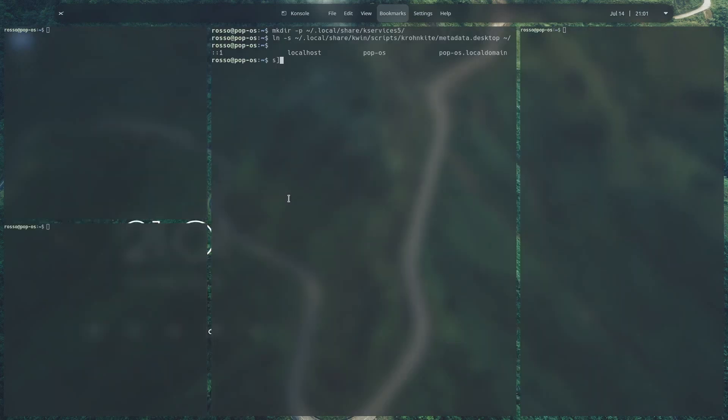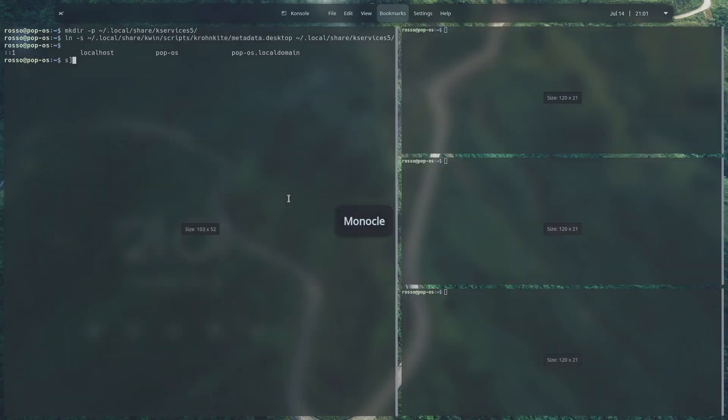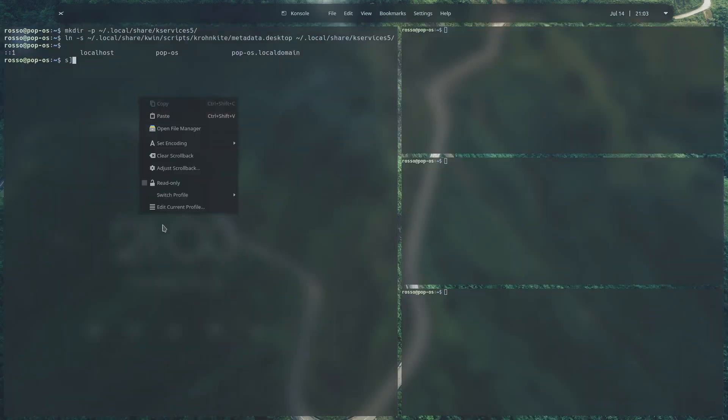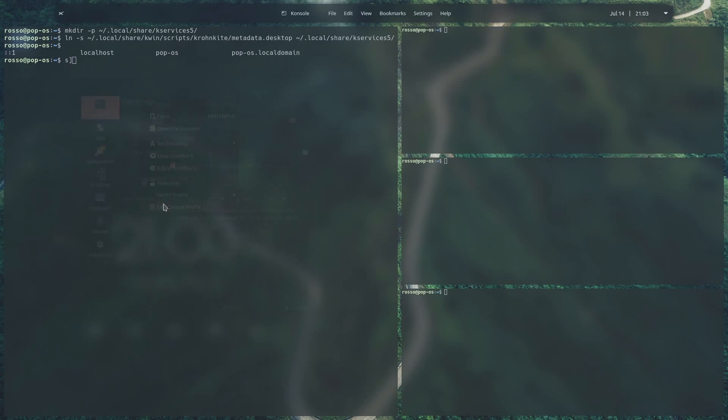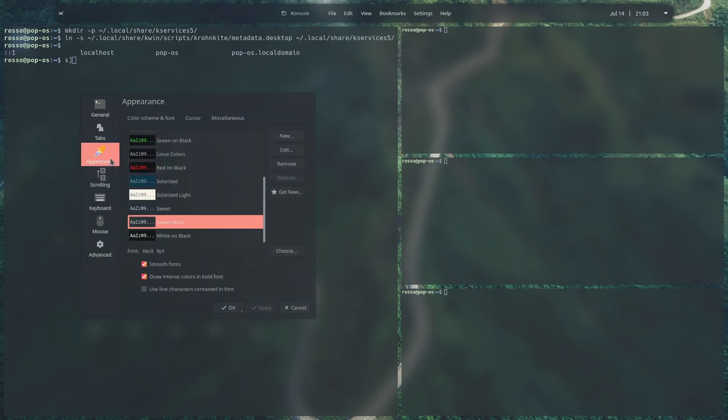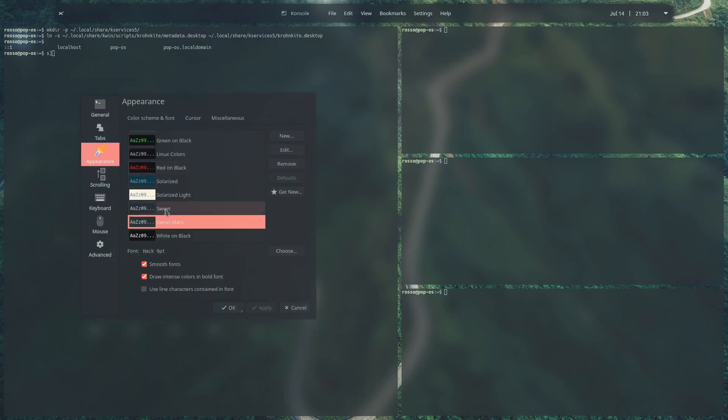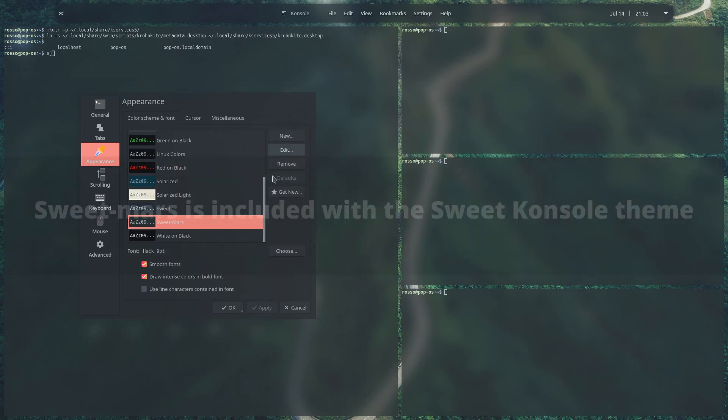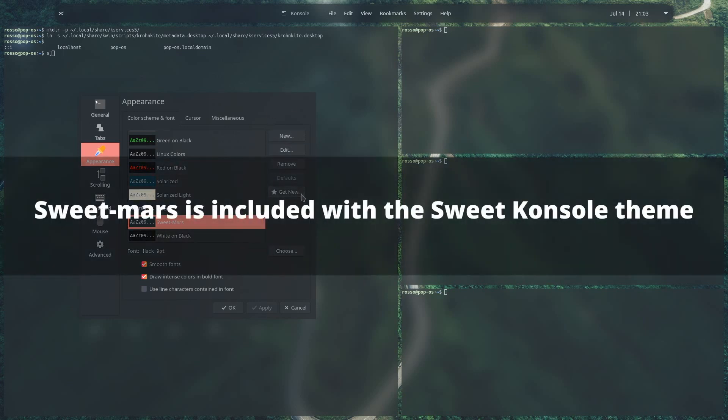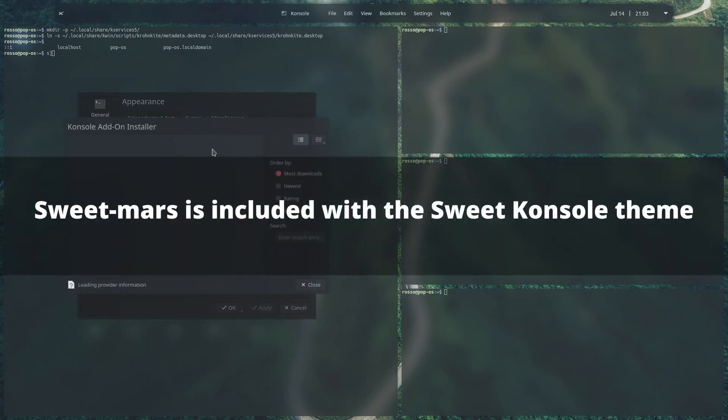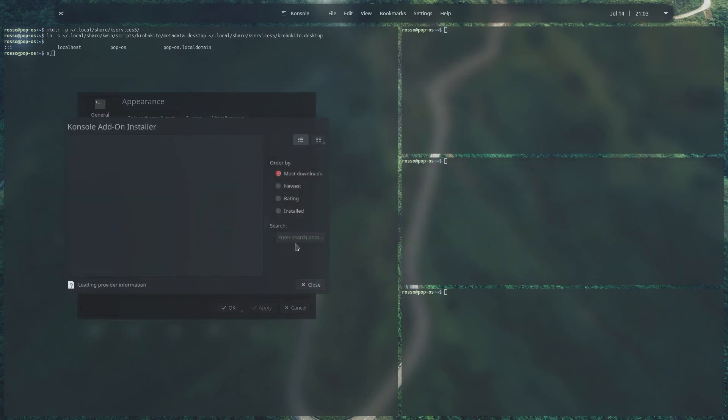If your terminal doesn't look the same as mine, it's probably because of your theme. Go ahead and right-click on your terminal, click on edit current profile, and under the appearance tab you can get new themes for your terminal. I use a sweet-mars theme because I think it looks beautiful, but go ahead and choose a theme that you want.